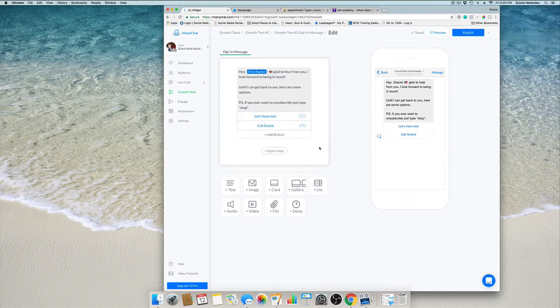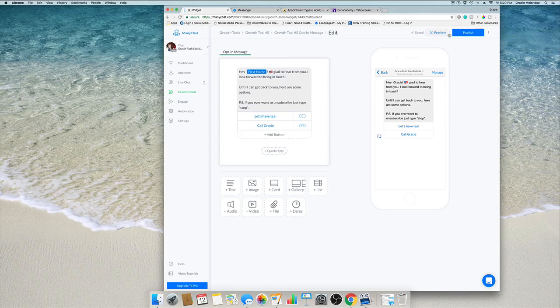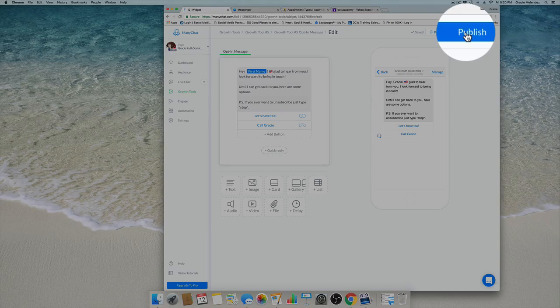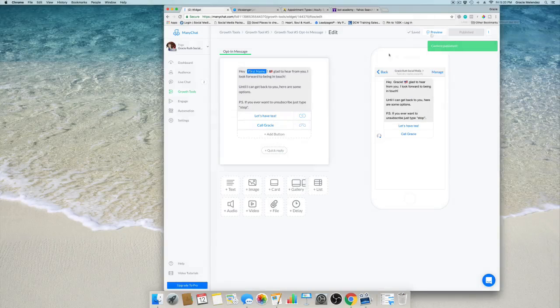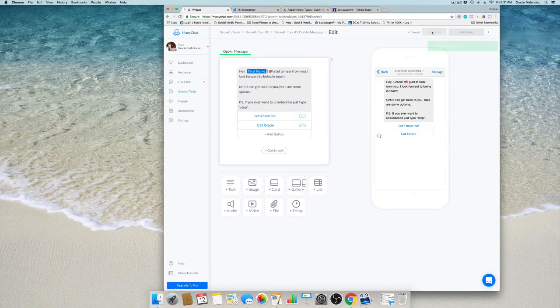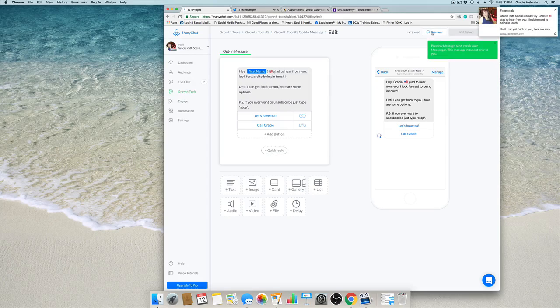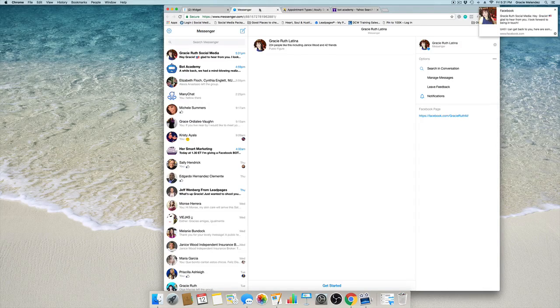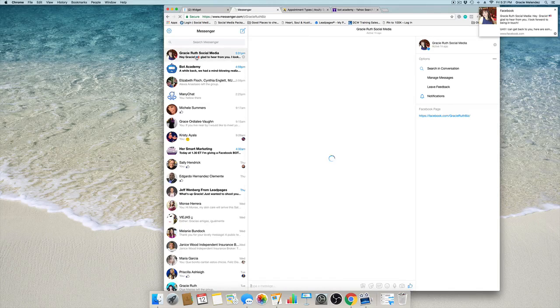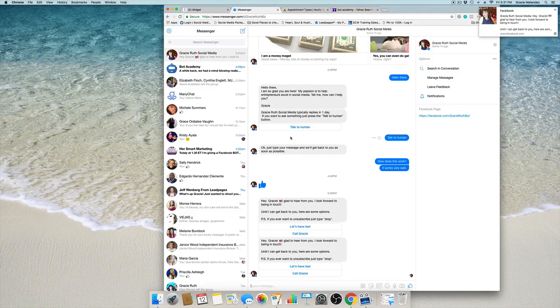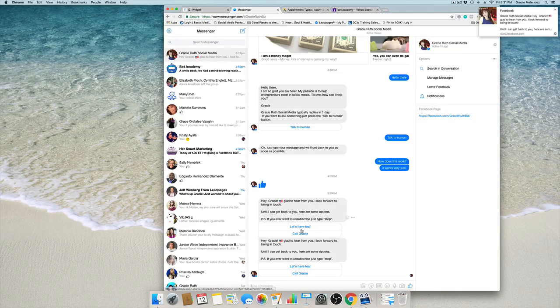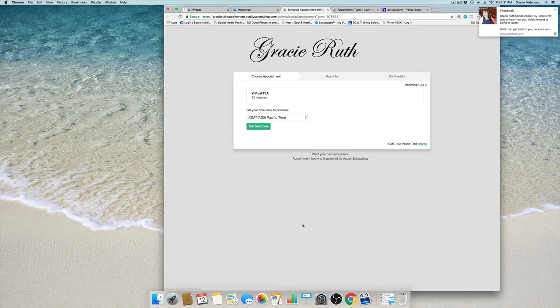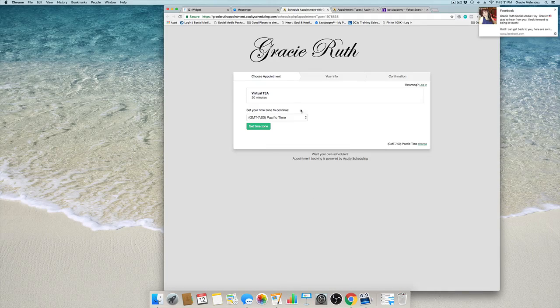Now we can publish this content. Publish. Okay, now we're going to test this out. We're going to click on preview and there it is. It sent me a message. I'm going to go to my messenger and it's here.